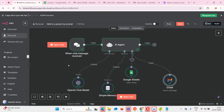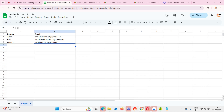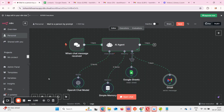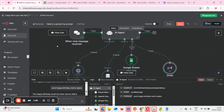For this, I have created one Google Sheet called 'contacts' where I have taken three person names — alpha, beta, and gamma — and I have given their respective email addresses. Let me show you the workflow. If I click on 'open chat' now...